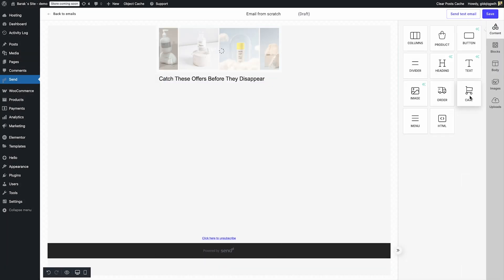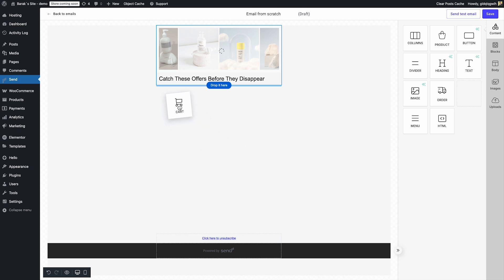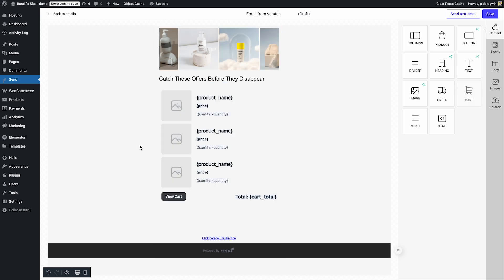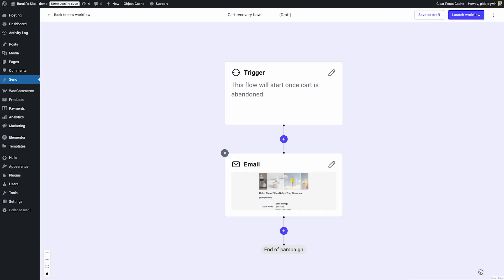Then drag in the cart widget so shoppers instantly see what they left behind. All content coming from the cart widget is dynamic, including the product images. Click save, and that's it.